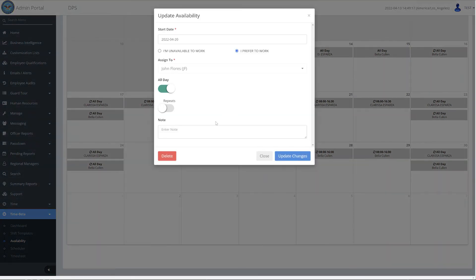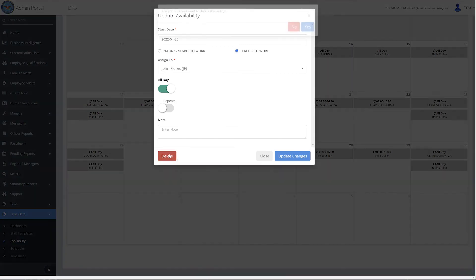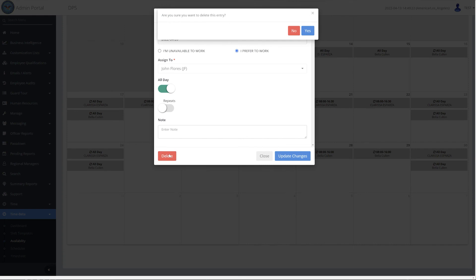A pop-up will open displaying the details of the selected availability. At the bottom left of the pop-up, you will see the Delete button. Click on the Delete button to delete this record.